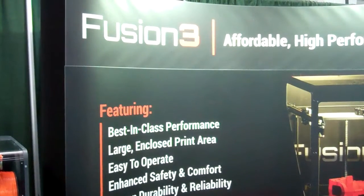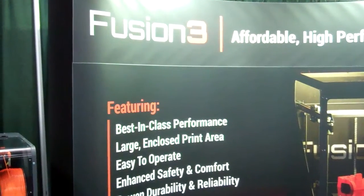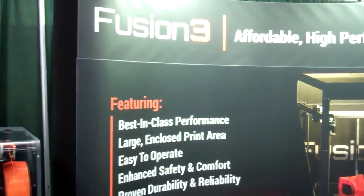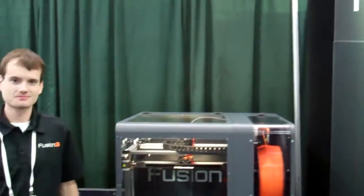Okay, here I am at the Fusion 3 booth at Inside 3D Printing Expo in New York City, with the creator of the printer.